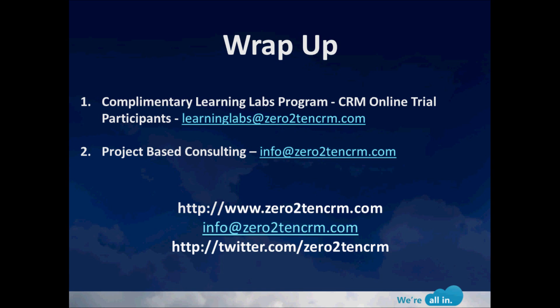So let's wrap up. Thanks, everyone, first of all, for joining the interactive session here today. If you're interested in our complimentary Learning Labs program, which is provided to all the CRM online trial participants, you can reach us at learninglabs at 0to10crm.com. If you're interested in our project-based consulting, please send us an email to info at 0to10crm.com. Again, this is David Kohar with 0to10, and we thank you again for watching the video today.